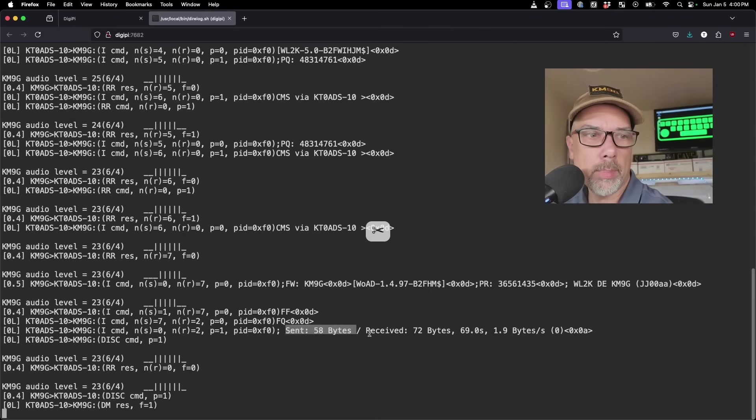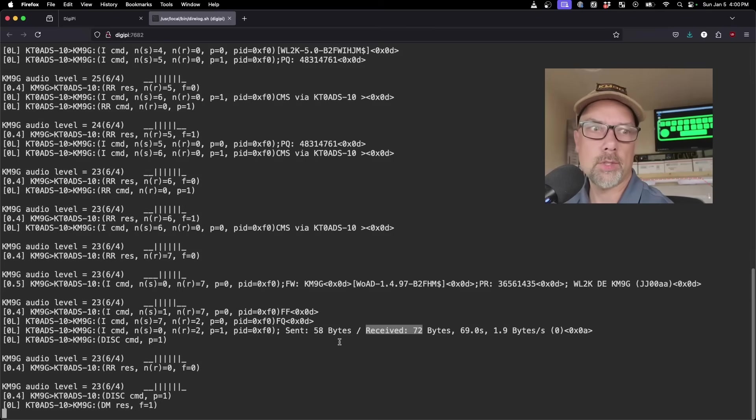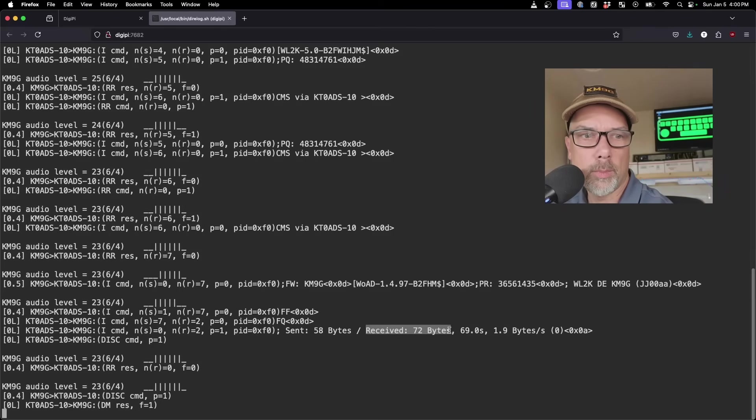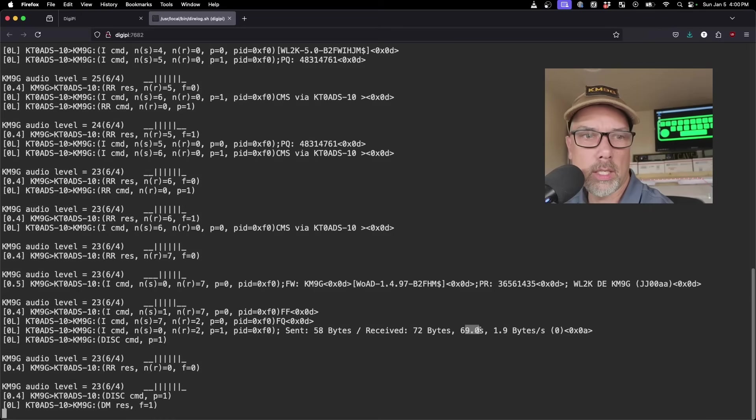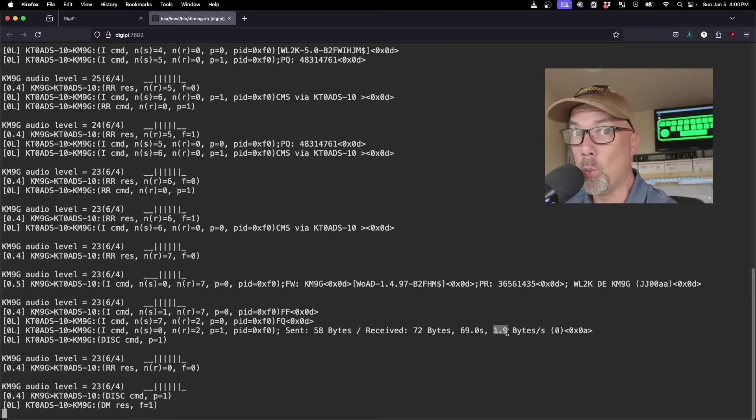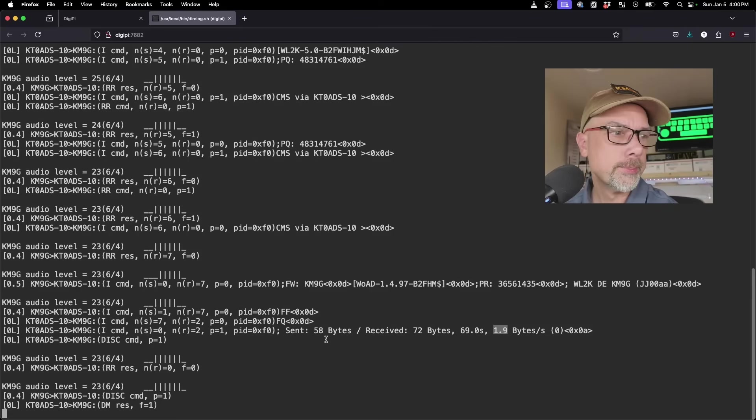And then finally, this last message down here says DISC, disconnect. So we have done a successful session. I have sent 58 bytes, received 72 bytes. This is from the server side. The server sent 58 bytes to the client and received 72 bytes from the client in 69 seconds, so 1.9 bytes per second. Whopping speed. This is 1200 BPS, 1200 baud. So there you have it. The server is up and running.